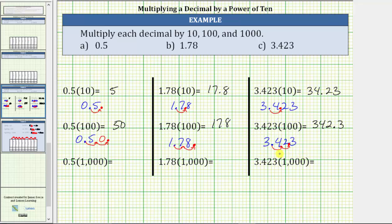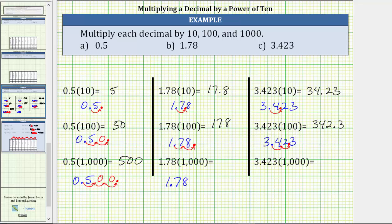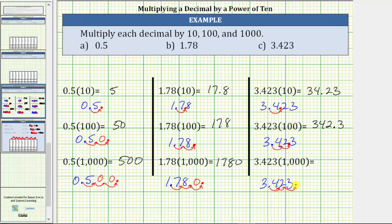For the last row, we multiply by 1,000. Since 1,000 equals 10 times 10 times 10, we move the decimal point three places to the right. For 0.5 times 1,000, moving the decimal one, two, three places to the right, we have two missing digits, which we replace with zeros, giving us 500. For 1.78 times 1,000, move the decimal three places — one, two, three — we have one missing digit, and the product is 1,780. And finally, 3.423 times 1,000: moving the decimal one, two, three places to the right, no missing digits — the product is 3,423.